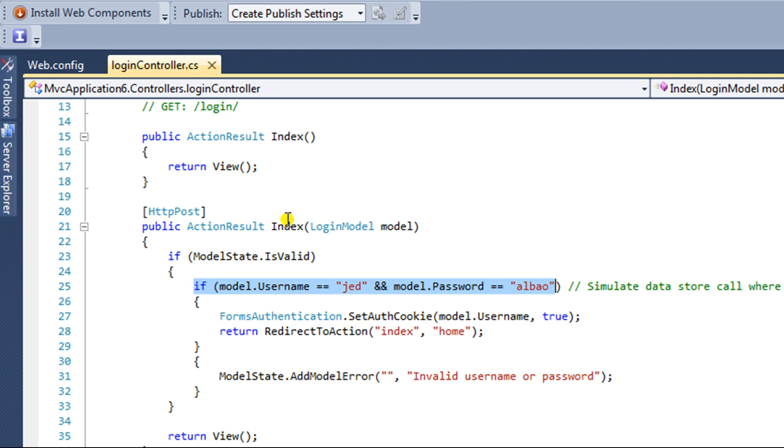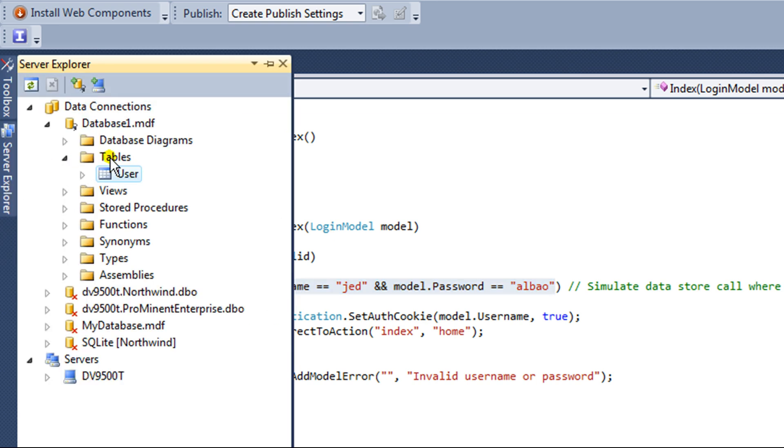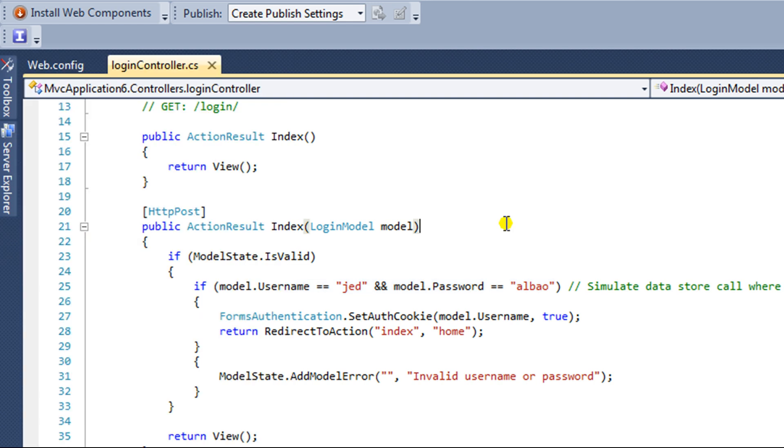So that's our database table there, as you can see. This database, called Database 1, has one table called User, and that table has one record, a username of Jet and a password of Albao.